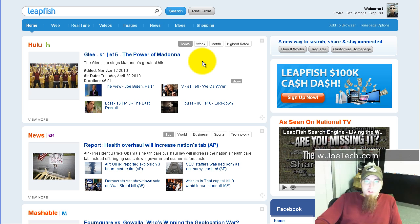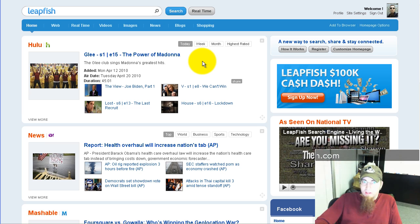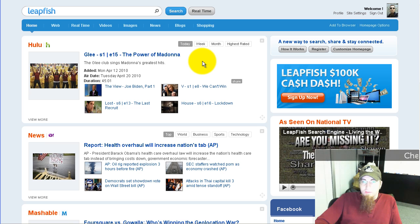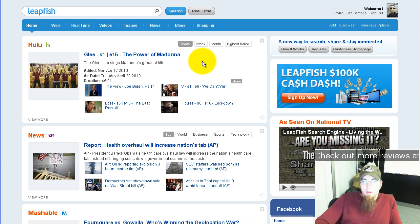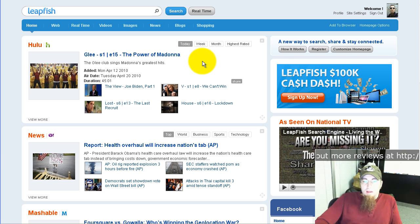This is Joe Tech from JoeTech.com and as you can see on my screen I have another video for you about LeapFish. LeapFish, if you don't know, is the search engine that kind of aggregates everything, puts it together in a much cleaner, better way. It's very smooth and it's more social.